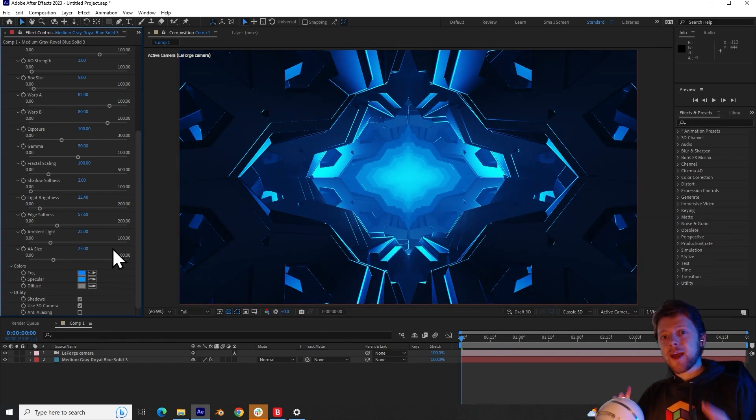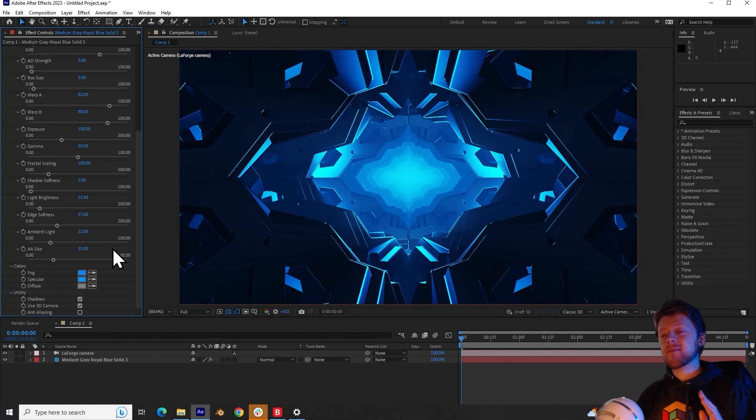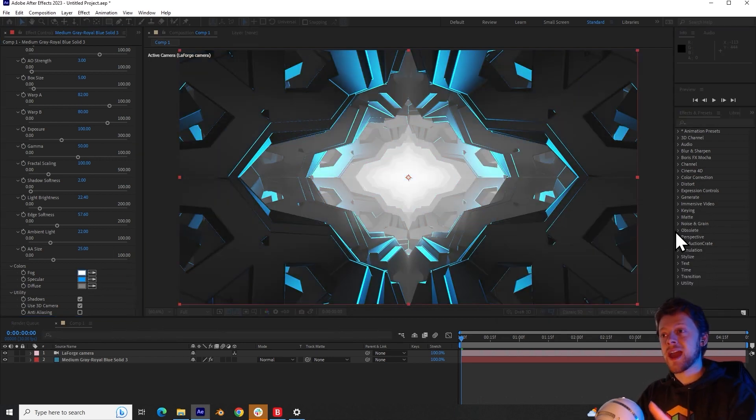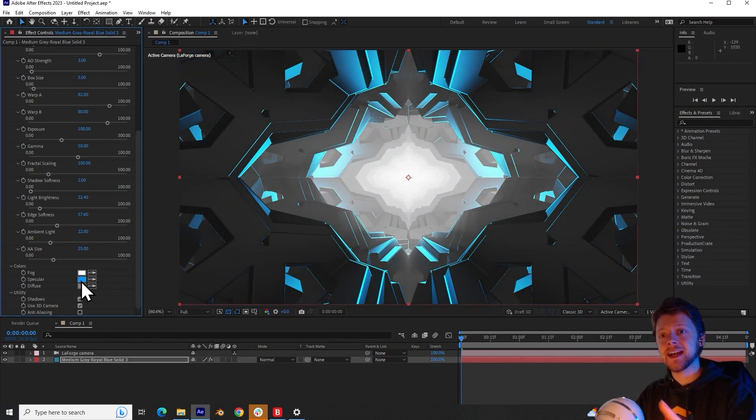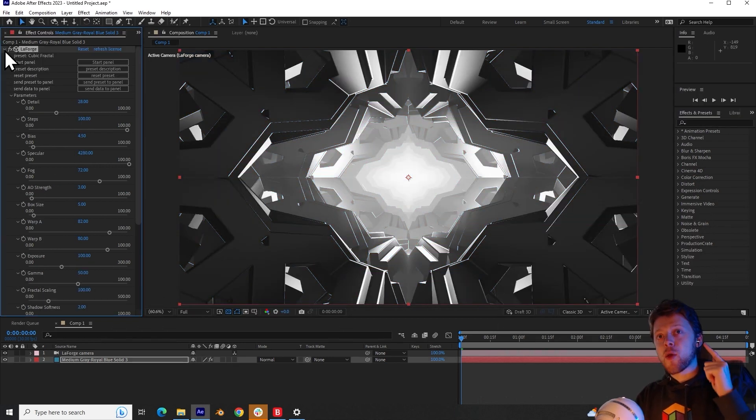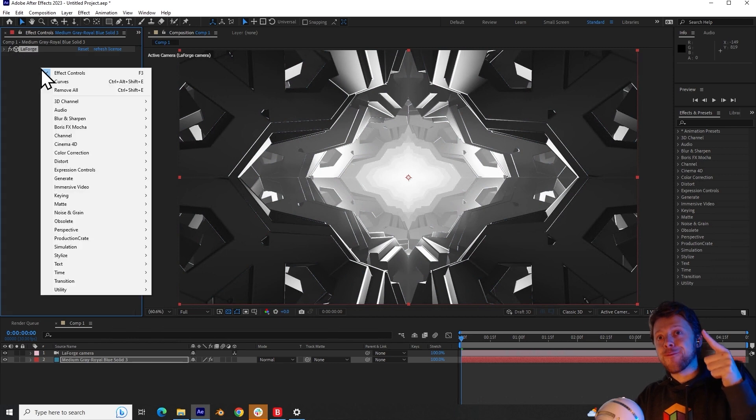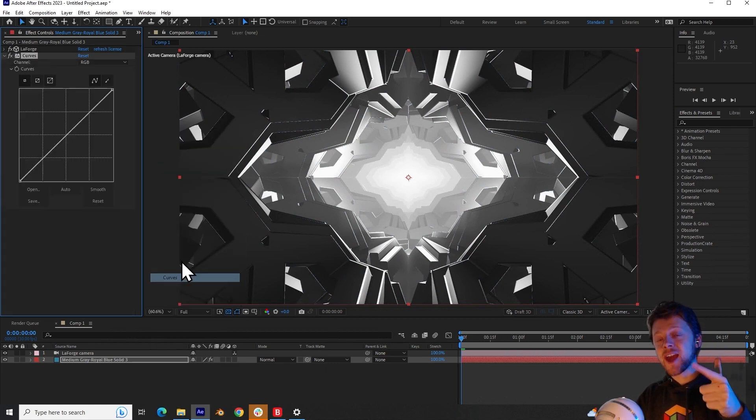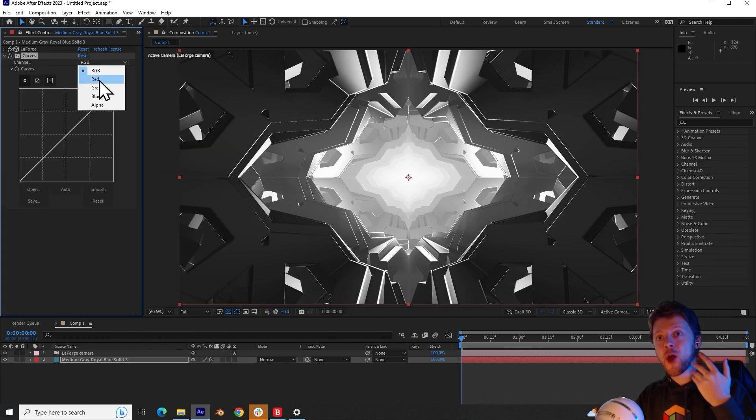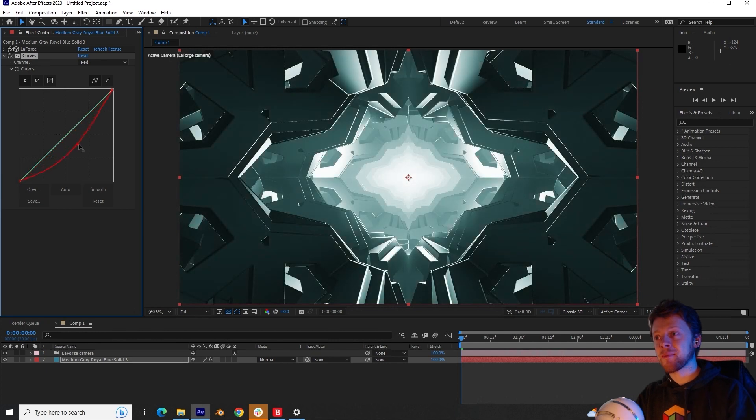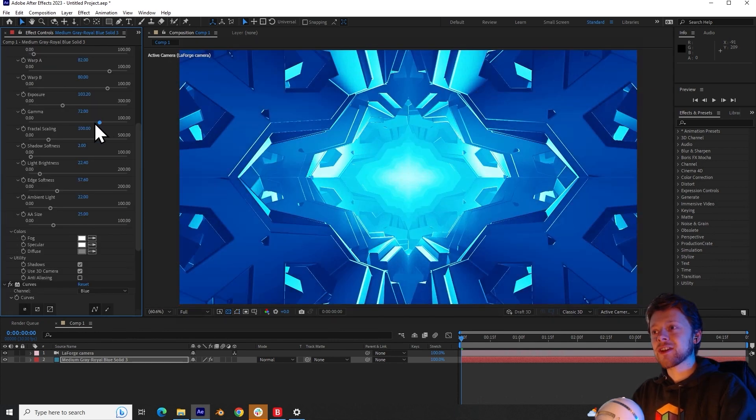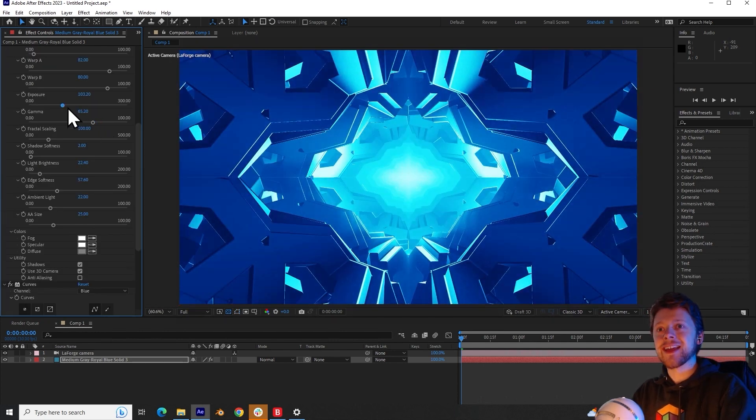Another way you can do it if you want more customization is actually setting the colors to a white color. And so after the LaForge effect, you can use a curves effect to define your own color mapping. That's looking really nice. I like that.